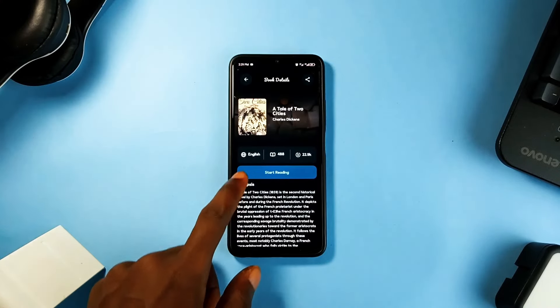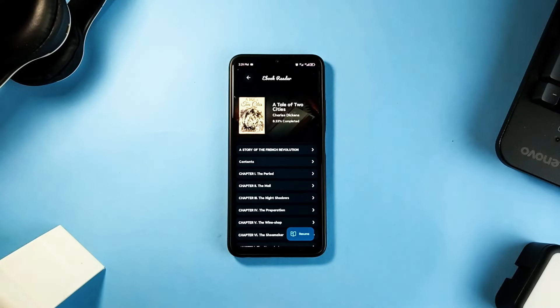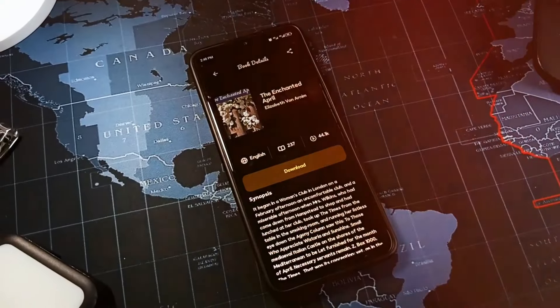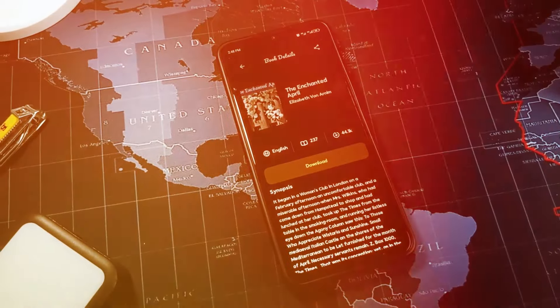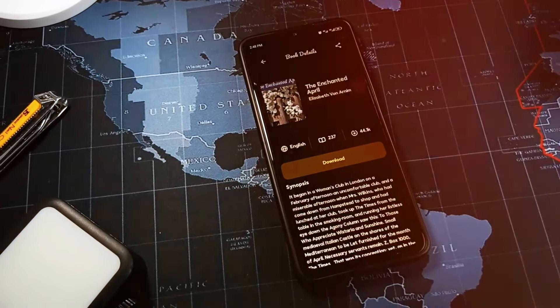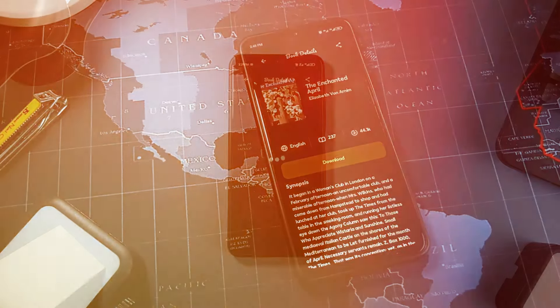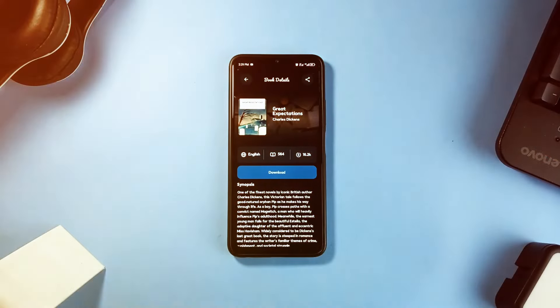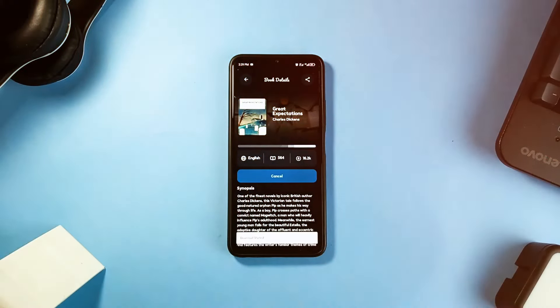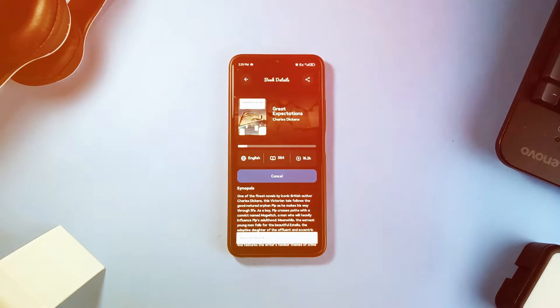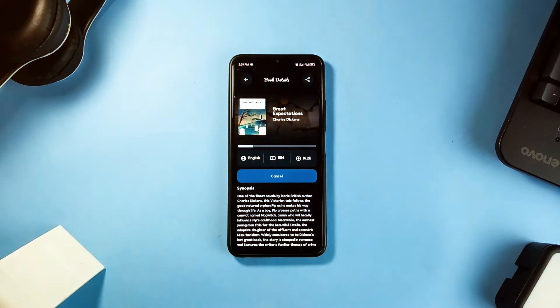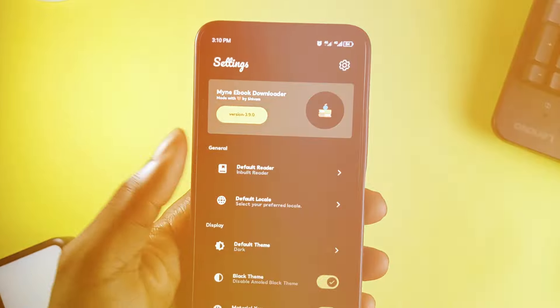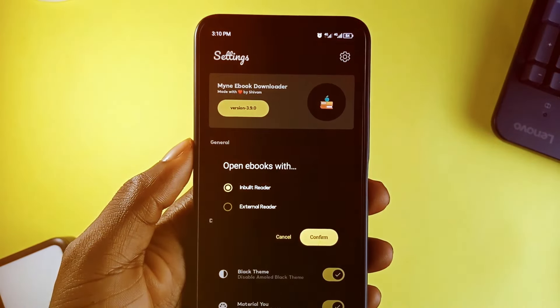The app comes with a beautifully clean and intuitive user interface adhering to Google's material design guidelines and also whether you prefer reading in light or dark mode, the app has got you covered. Downloading books is very simple. Just search for your favorite title, hit download and it's ready to read. The app supports e-pop formats ensuring a seamless reading experience without needing third-party readers. However, if you prefer another reader, the app allows for easy integration.